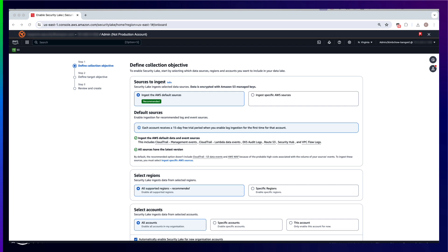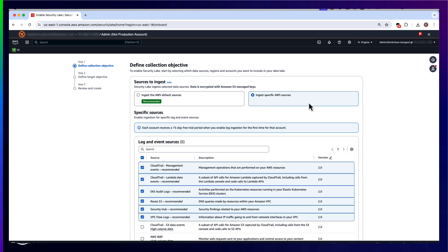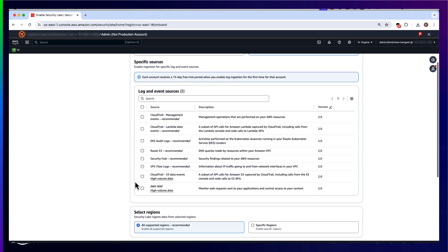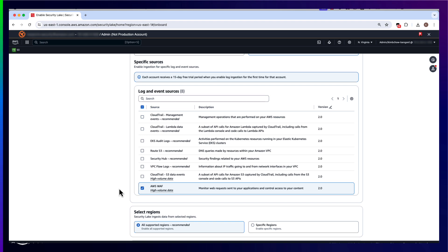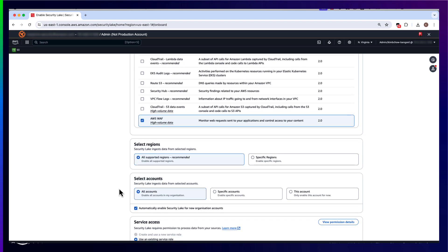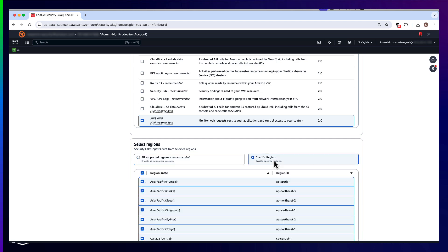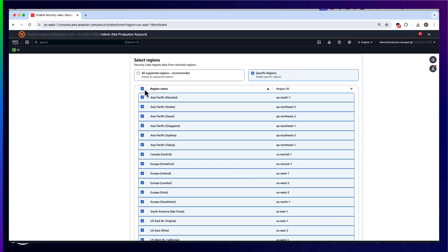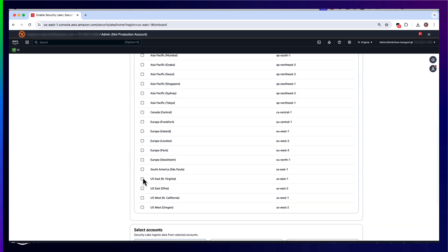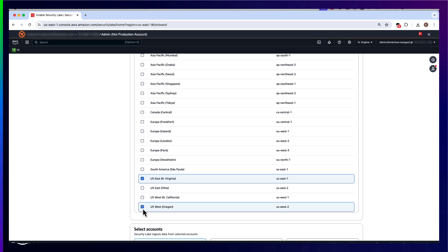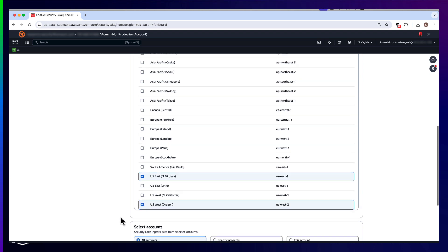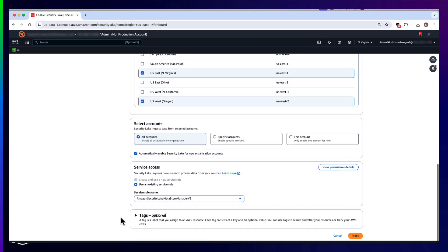To enable AWS WAF logs integration, head to the Amazon Security Lake console. Amazon Security Lake allows you to ingest the AWS default sources or ingest specific AWS sources. In this example, I will select AWS WAF. Next, Amazon Security Lake allows you to ingest data from selected regions. You can choose to ingest logs from all supported regions or only specific regions. In this example, I will select US East 1 and US West 2.